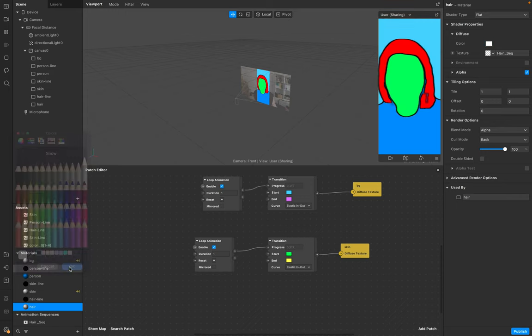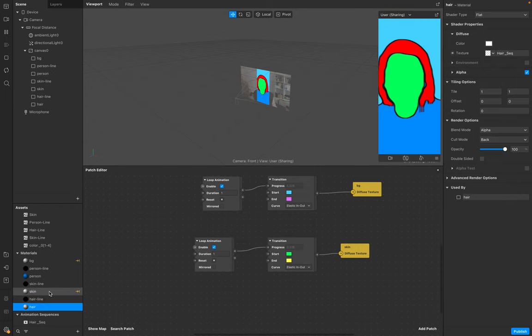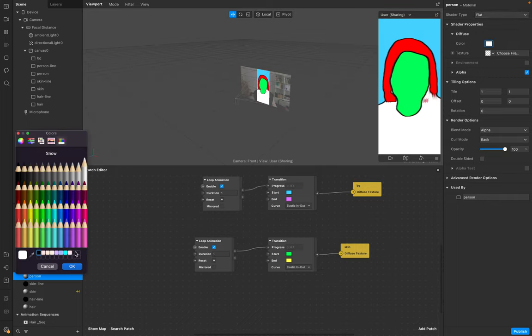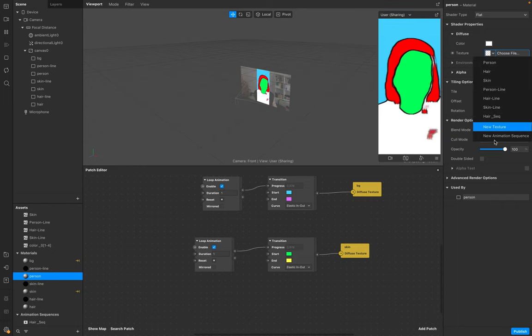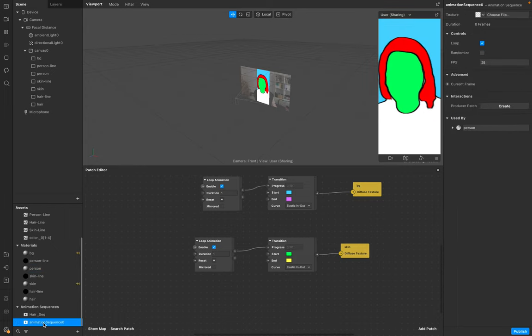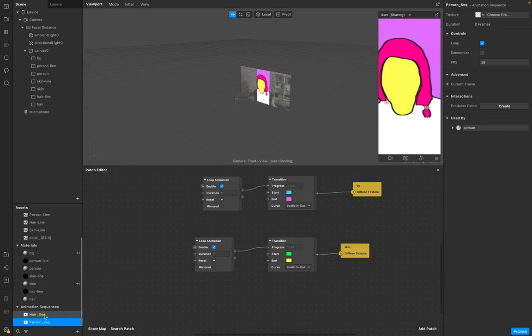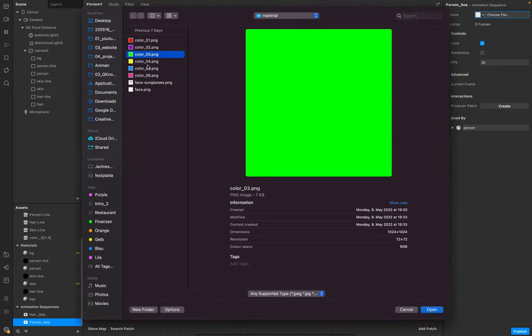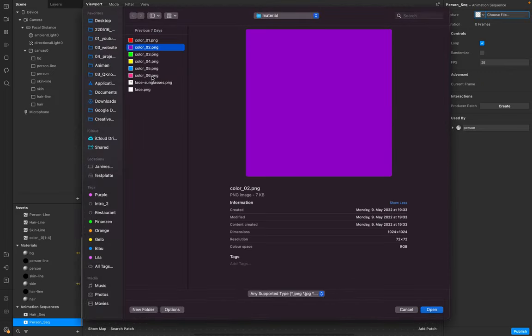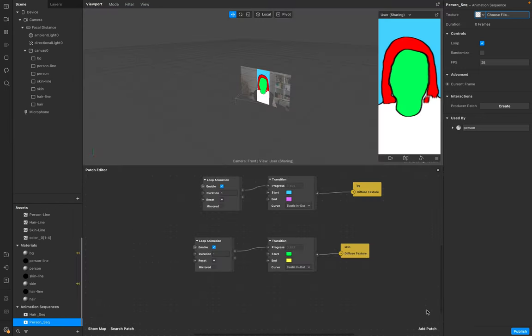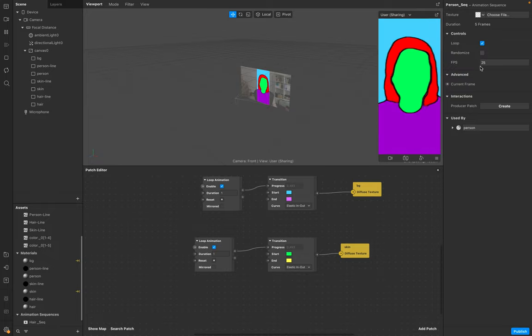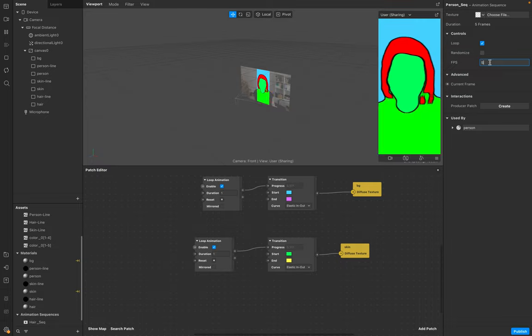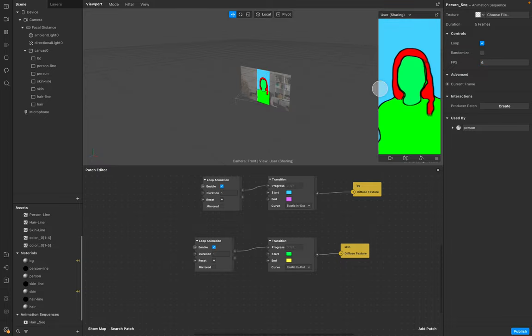Last step is the same. Person segmentation color white. Go to new animation sequence, person sequence. Choose file, these five for example. Again in this curve, maybe five or six so it's a little bit different.